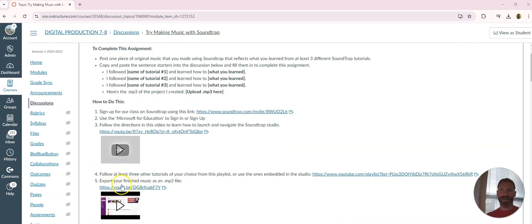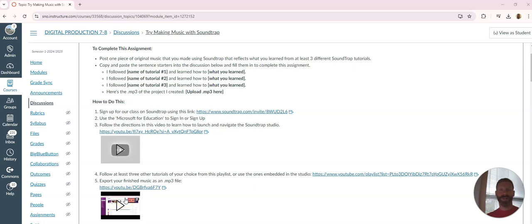This video right here on step five shows you how to export your music as an mp3 and then how to upload it to a Canvas discussion. So that's what we've got.